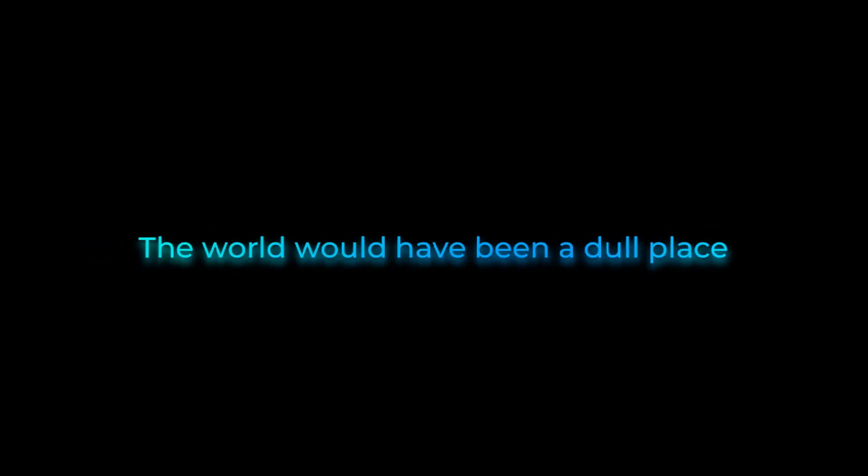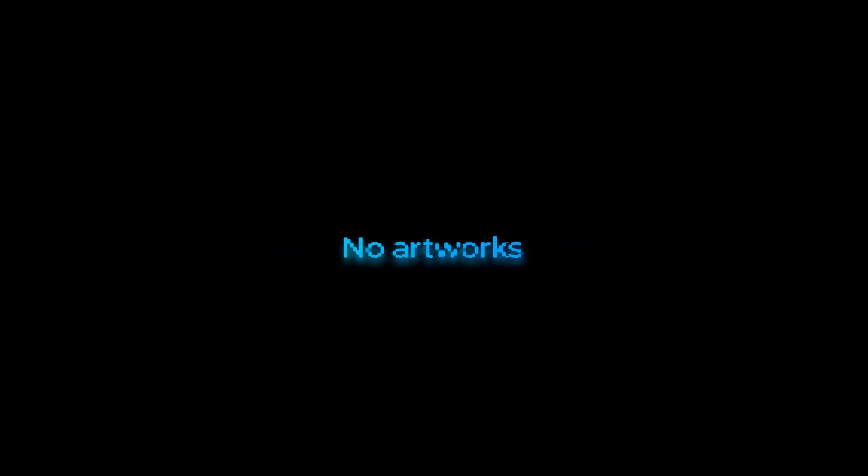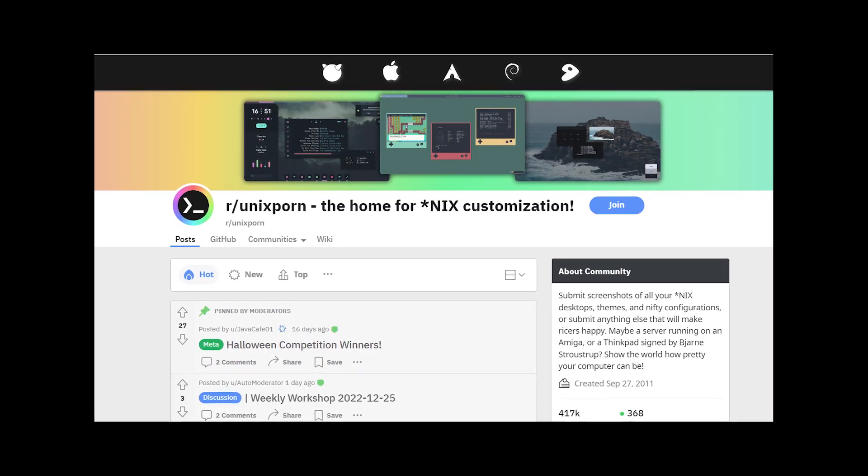The world would have been a dull place. No shared wallpapers, no copyright free music, no artworks that can be reused, no Unix porn.